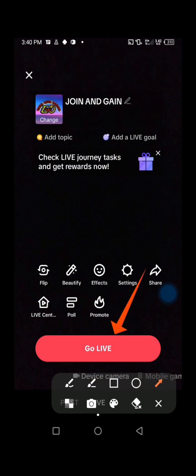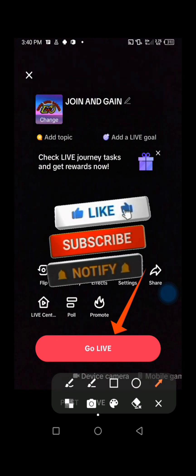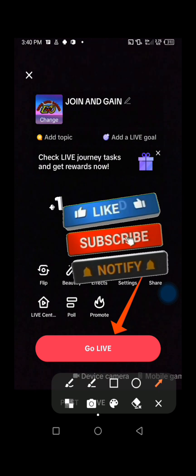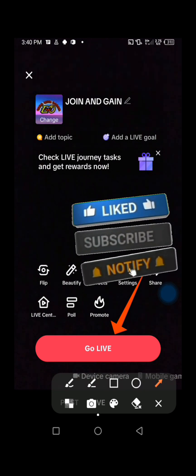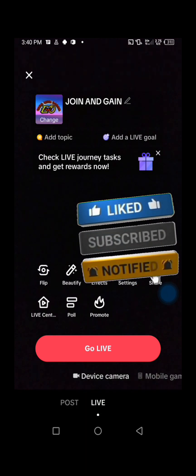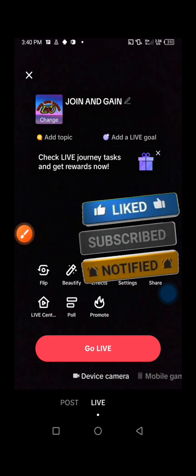But remember, you need a thousand followers to go live on TikTok. Don't forget to like the video, subscribe to the channel. See you in the next video. Bye, thank you!